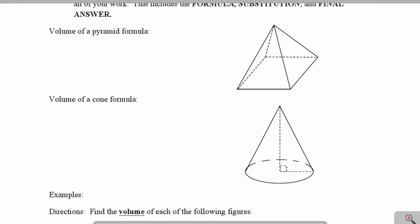In this video, we will be discussing how to calculate the volume of a pyramid and the volume of a cone. To calculate the volume of a pyramid, we're going to take the area of the base, multiply it by the height, and then divide that by 3.